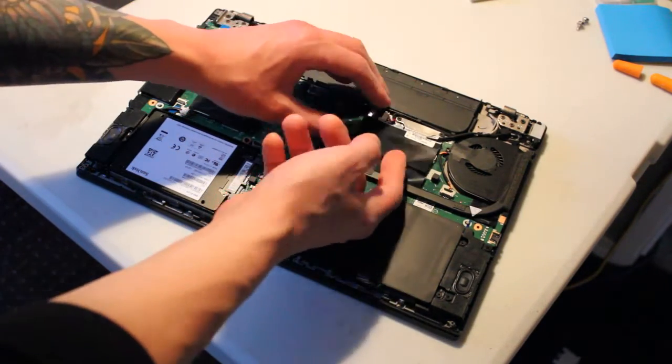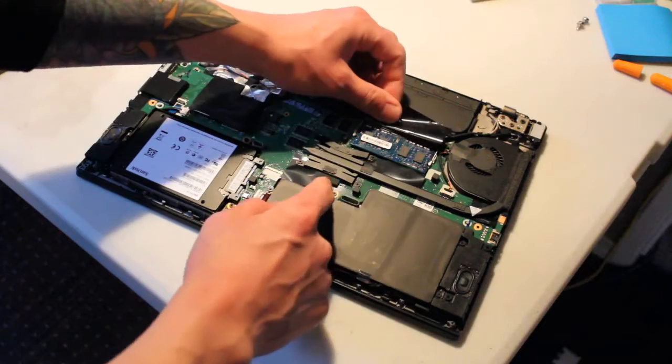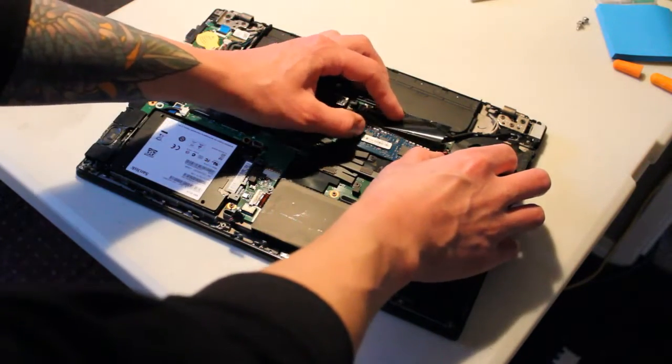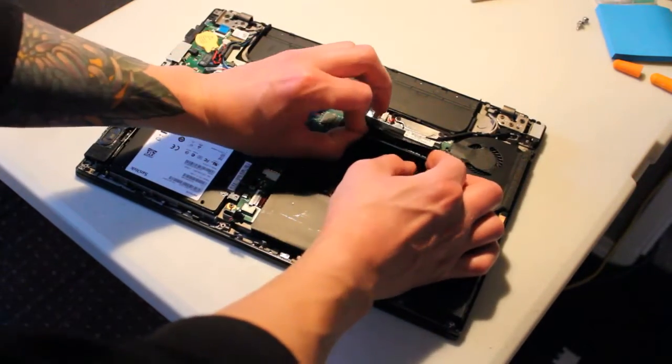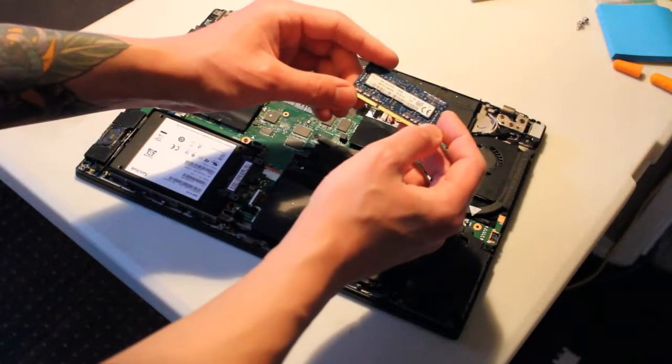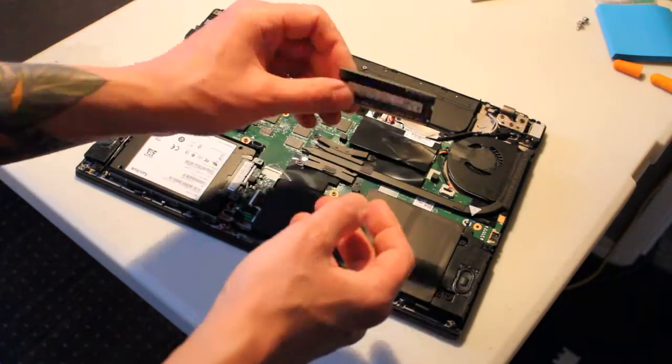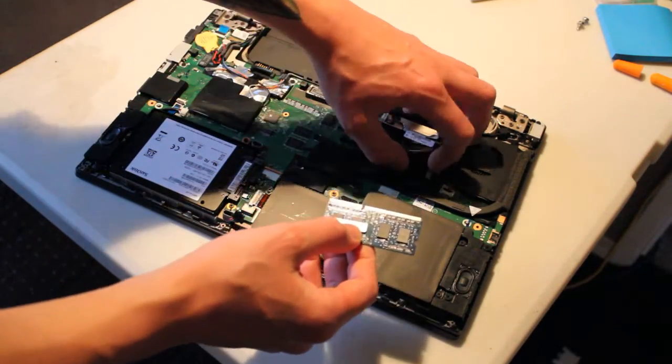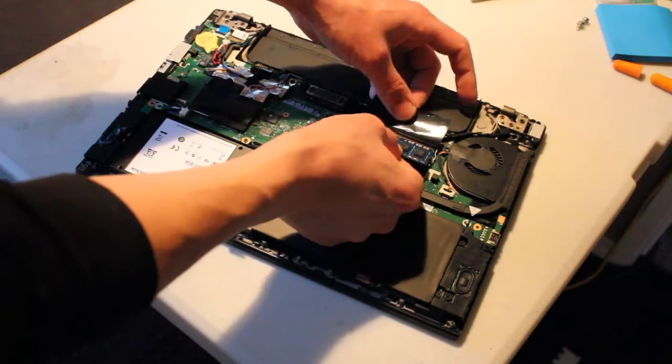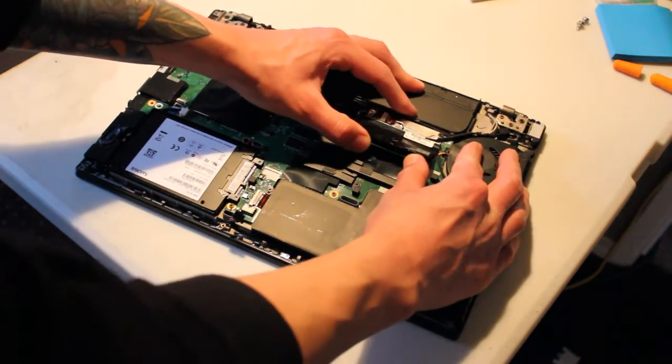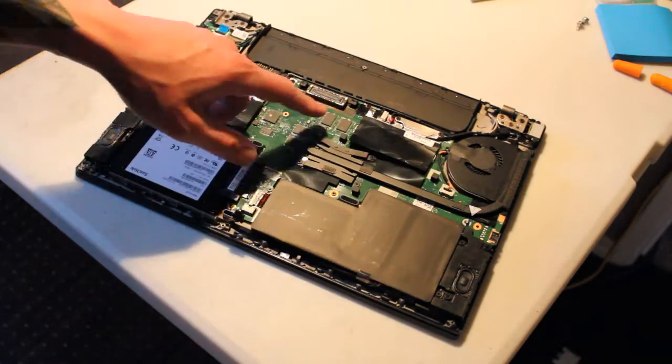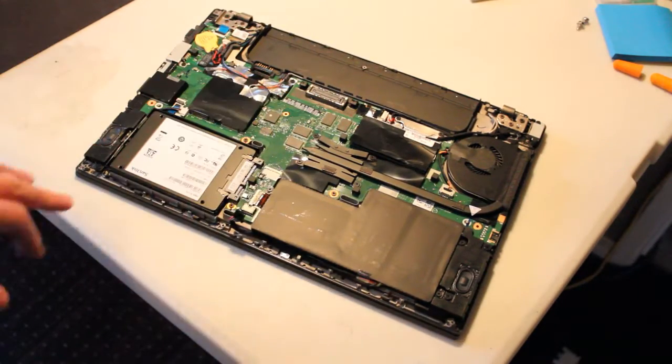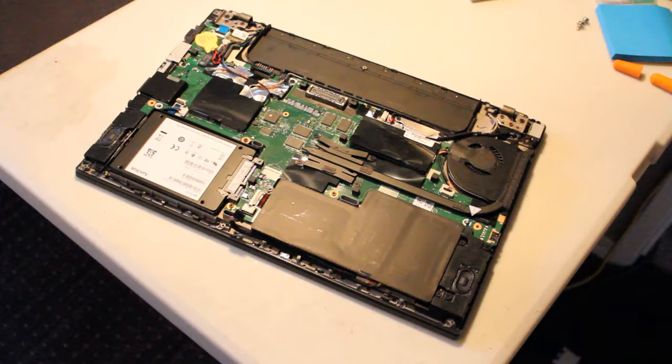right here we have one RAM stick slot, and we have a 4GB DDR3 1600MHz RAM stick. And the interesting thing about this laptop is that the rest of the RAM is built into the motherboard itself. It started right on, right here.